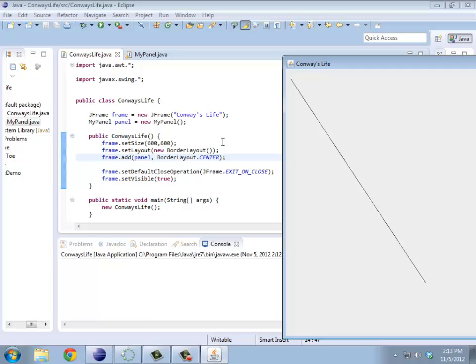So, I can draw lines. What else can I draw? Well, it turns out you can fill in ovals, you can draw rectangles, fill in rectangles, you can draw images. So, if you can load in a JPEG or something like that, you could draw a JPEG on the screen. Suddenly you can draw pretty much anything you want.